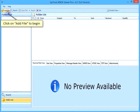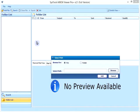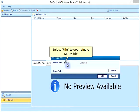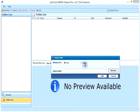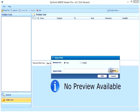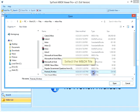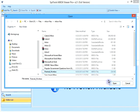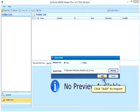Click on Add File to begin. Select File to open single MBOX file. Select Folder to browse a folder. Click on Browse to locate MBOX file. Select the MBOX file. Click Add to import.